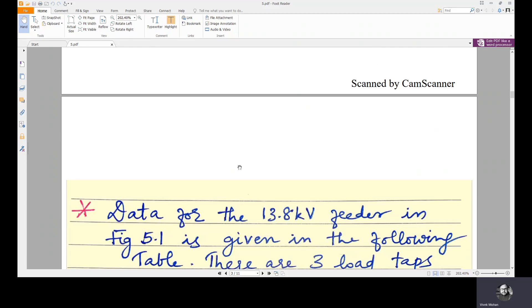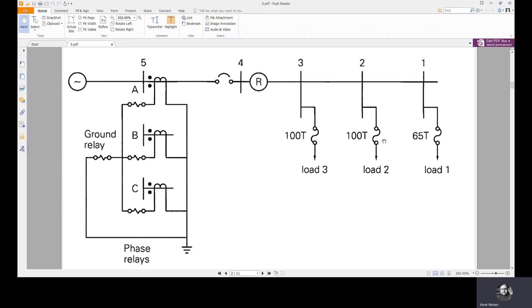The description of the system is as follows. It has three load taps — loads 1, 2, and 3 — which are protected by fuses. Load 1 is protected by a 65T fuse and loads 2 and 3 are protected by 100T fuses. We will see the characteristics of the 100T and 65T fuses in a plot in the coming part of the lecture.